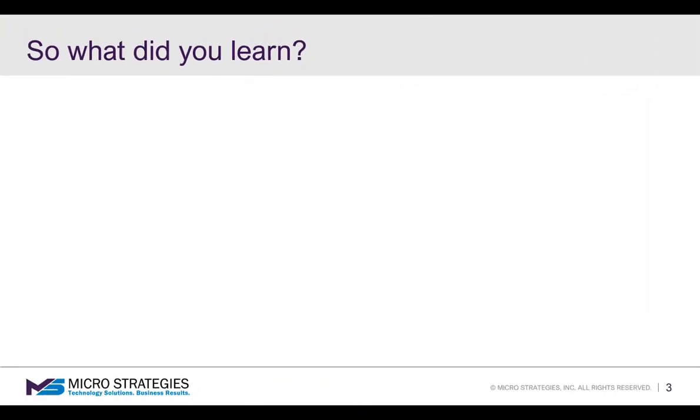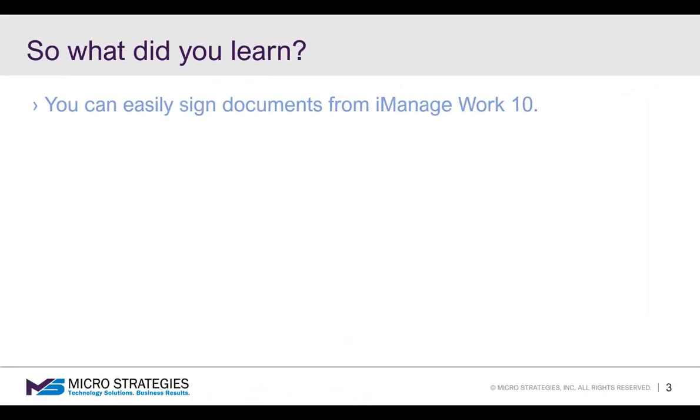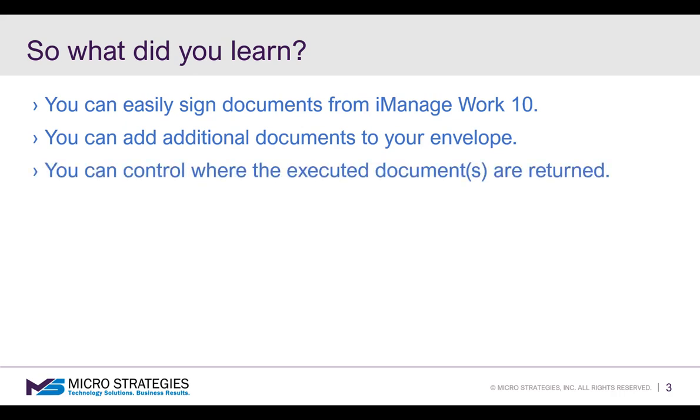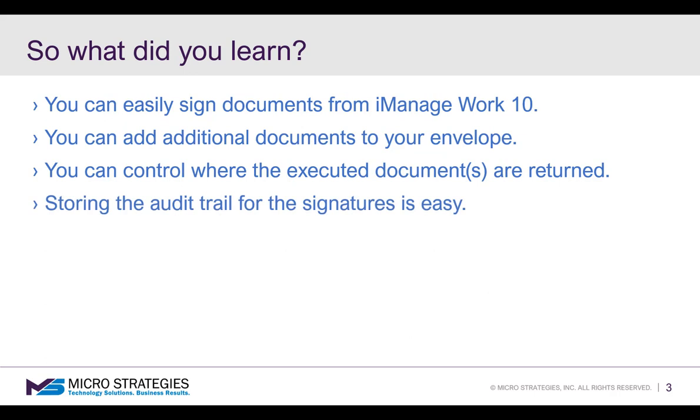So what did you learn? You learned you can easily sign documents from iManage Work 10. You can add additional documents to your envelope if needed. You can control where the executed documents are returned. And storing the audit trail for the signatures with a document is very easy.